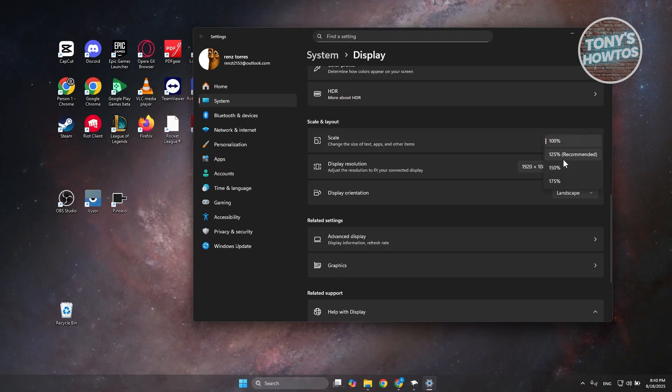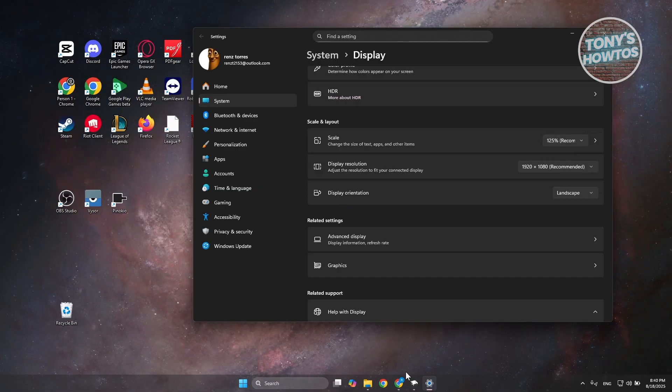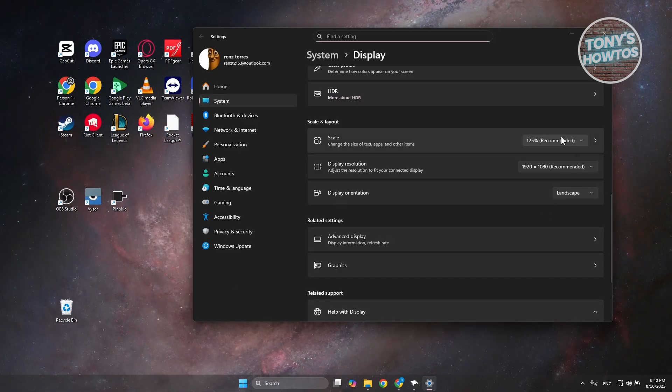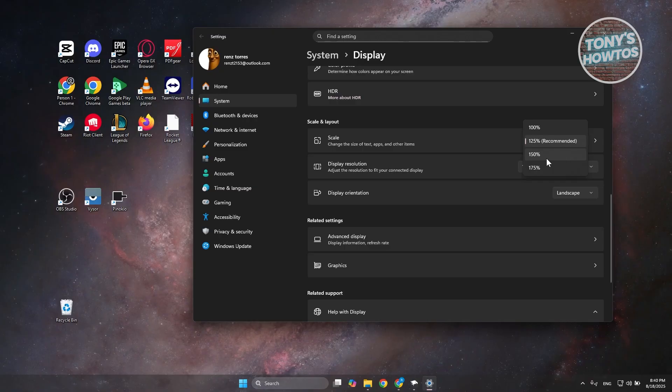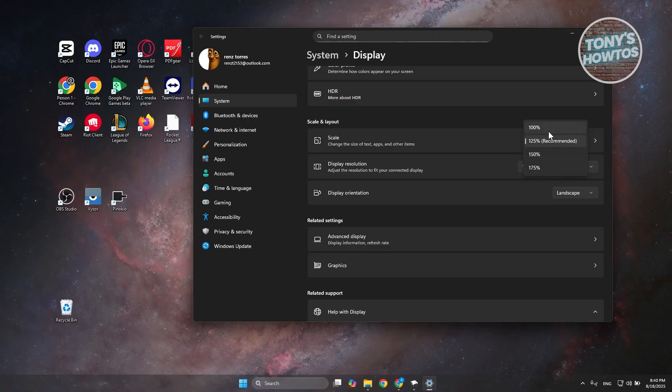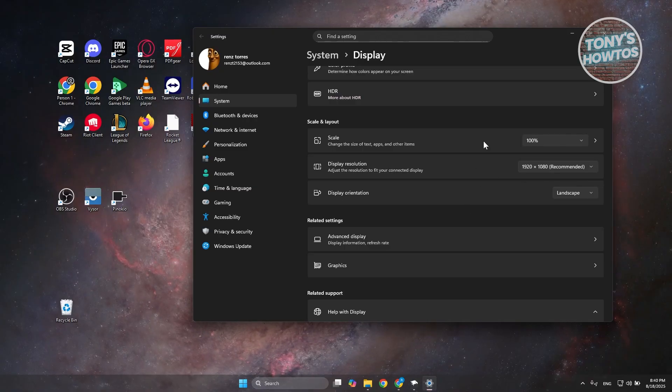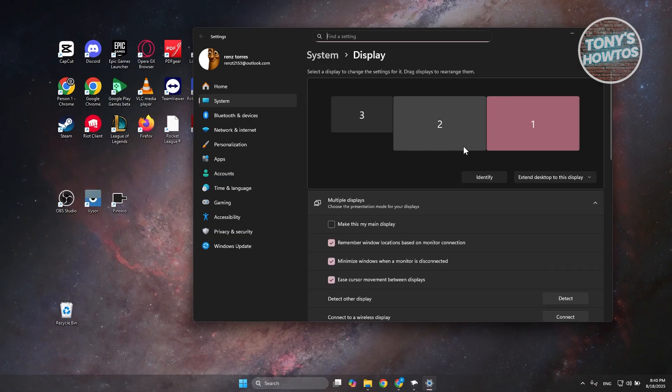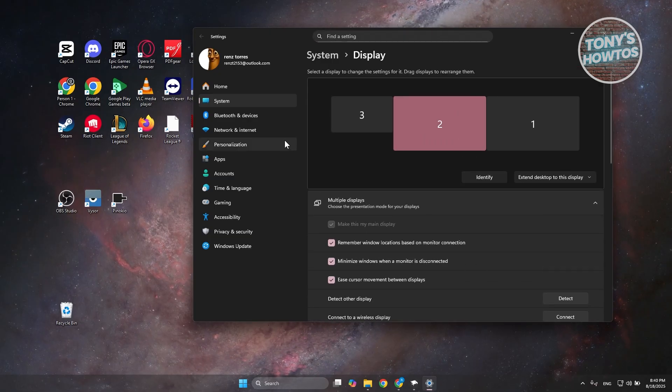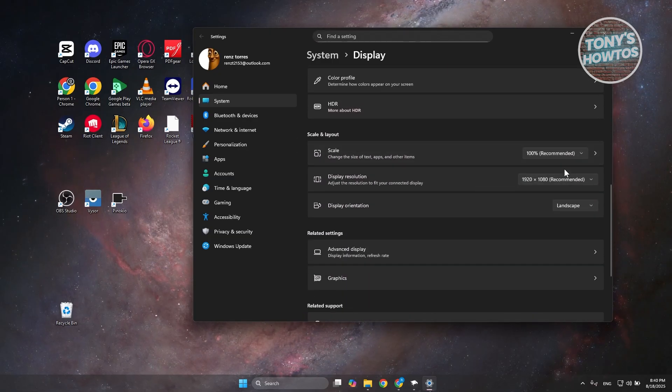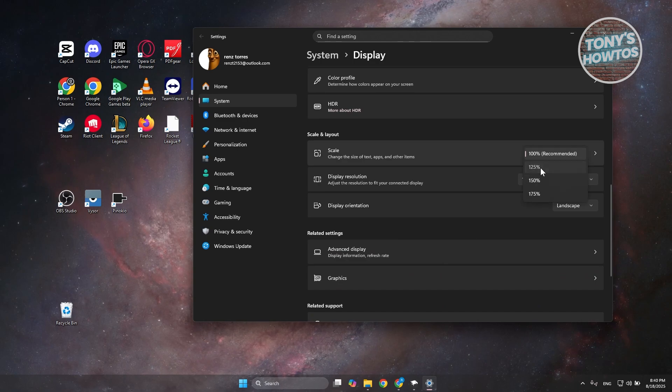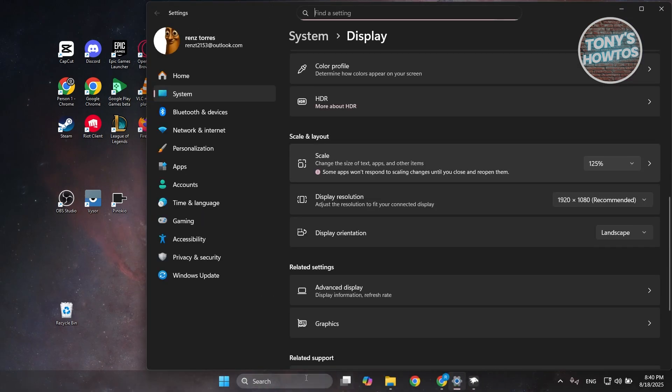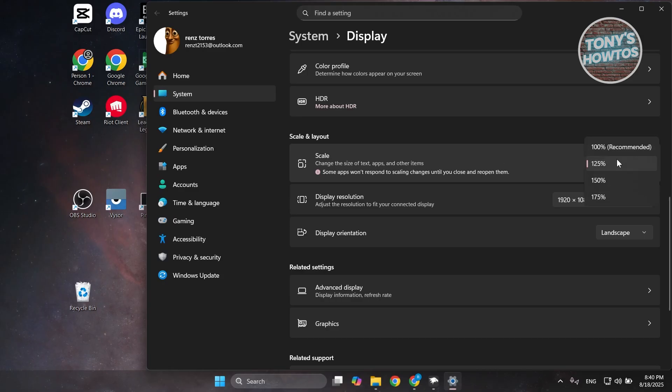Make sure it's at 100% first, and select the actual screen you want to change. Let's choose 125%. As you can see, the icons are bigger and the taskbar is bigger too. But this only works on the icons and not exactly the taskbar itself, so it may not be as effective as expected.